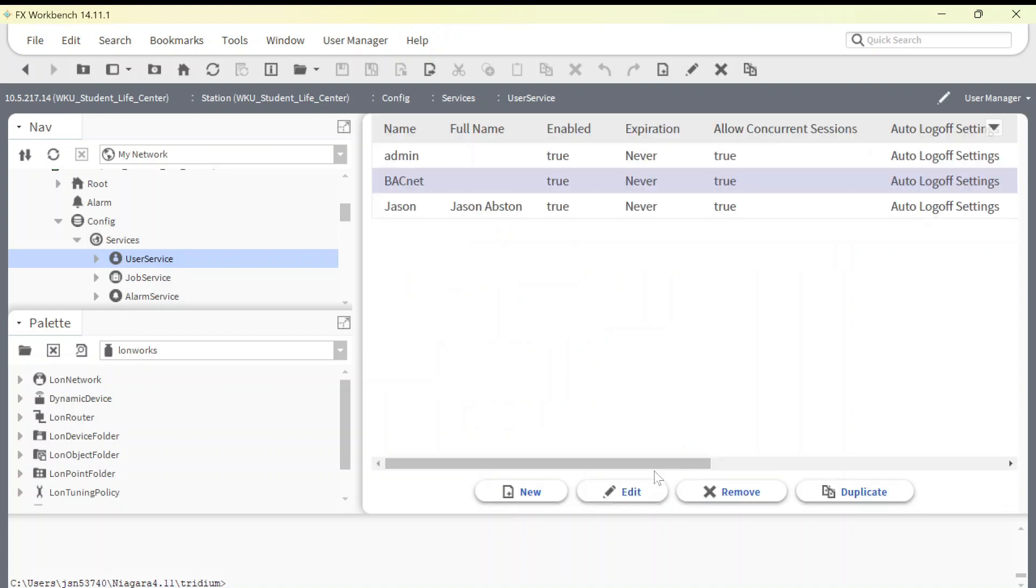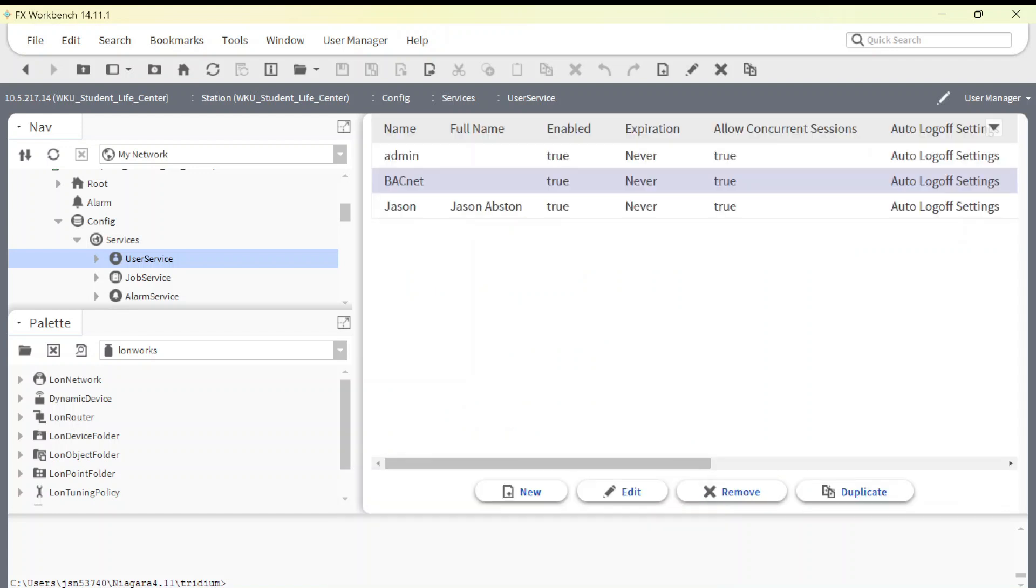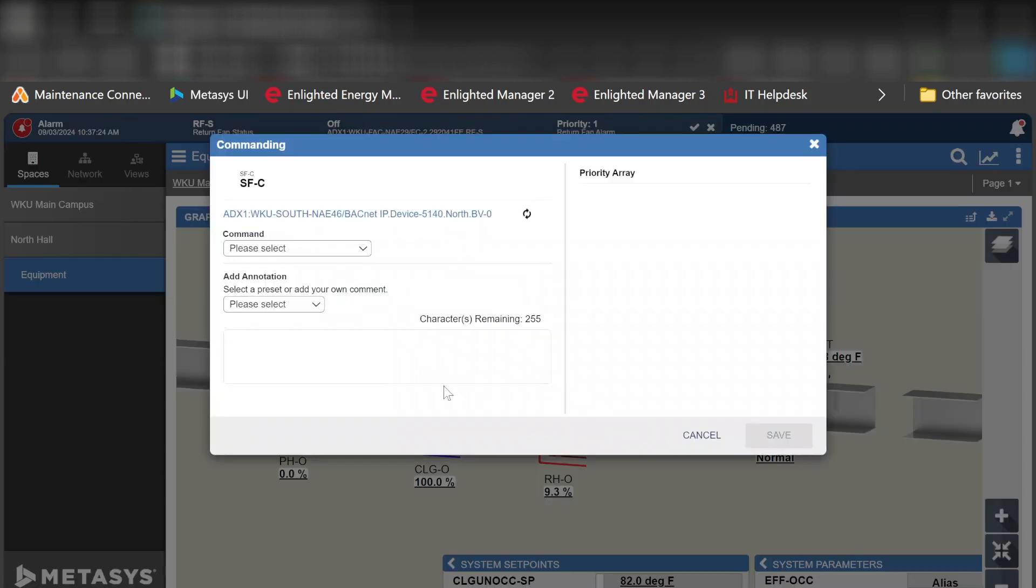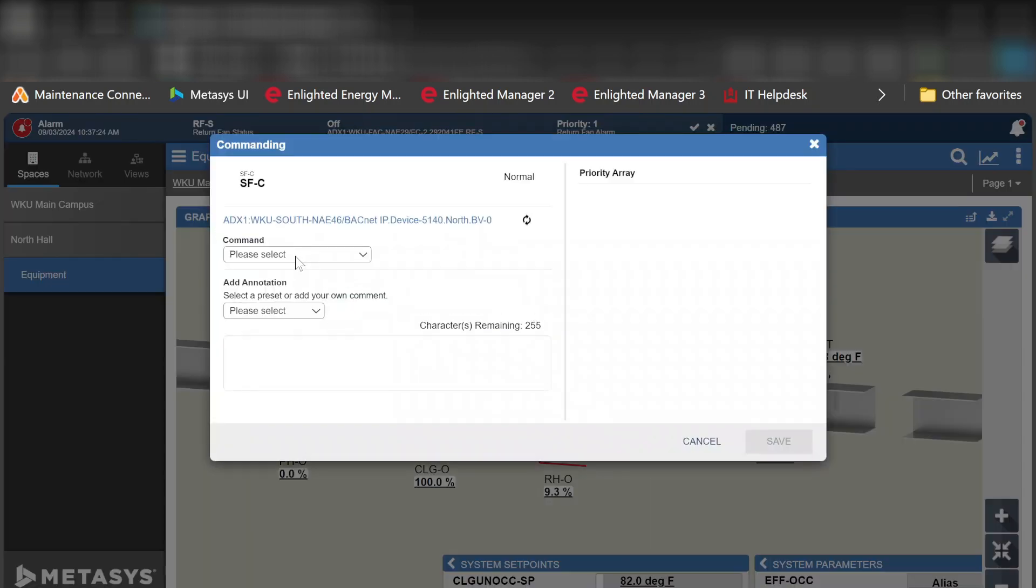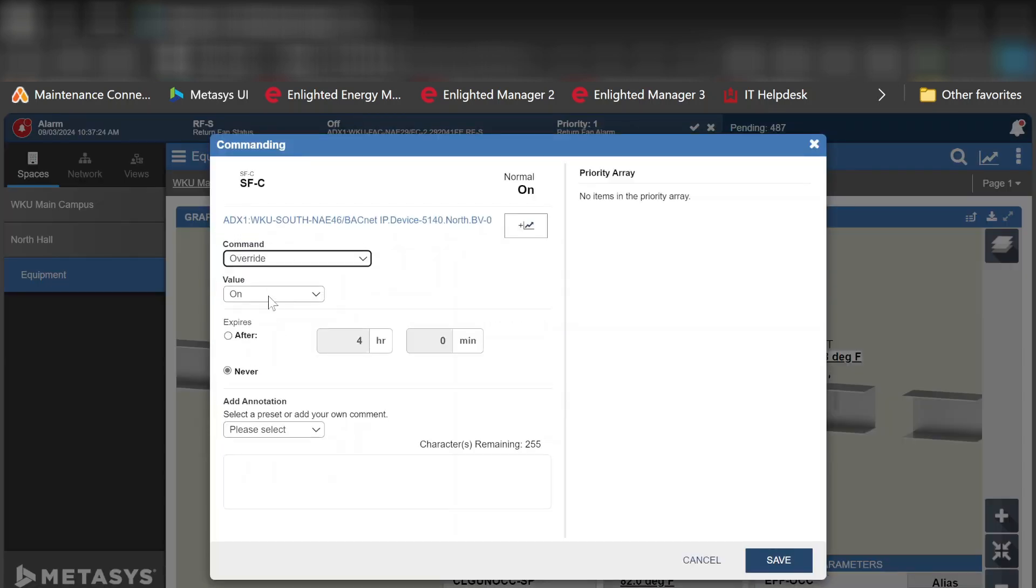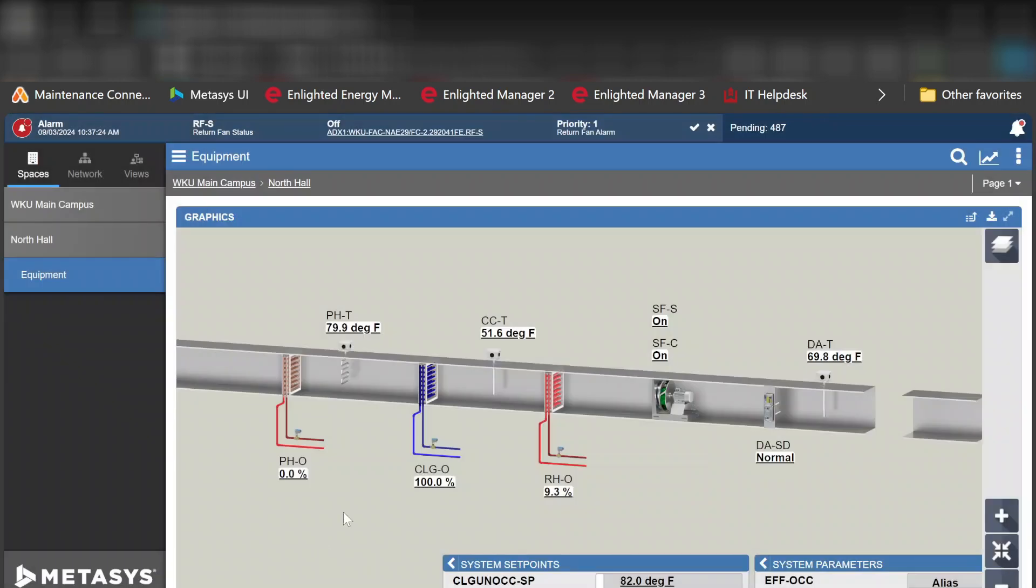I'm going to hit OK and I'm going to jump back over into my Metasys and we're going to try it again. I'm going to go right here on this supply fan. I'm going to select override and when I hit the save this time you're going to notice something different. Command sent successfully.